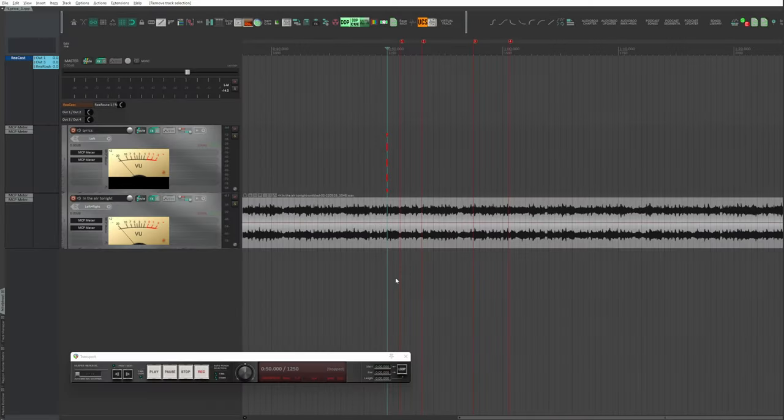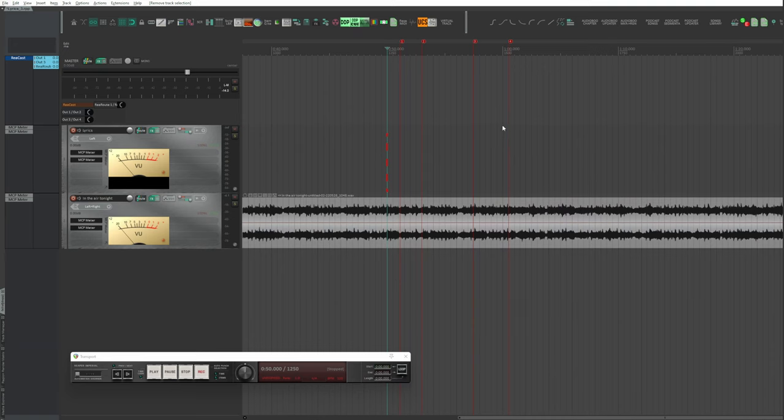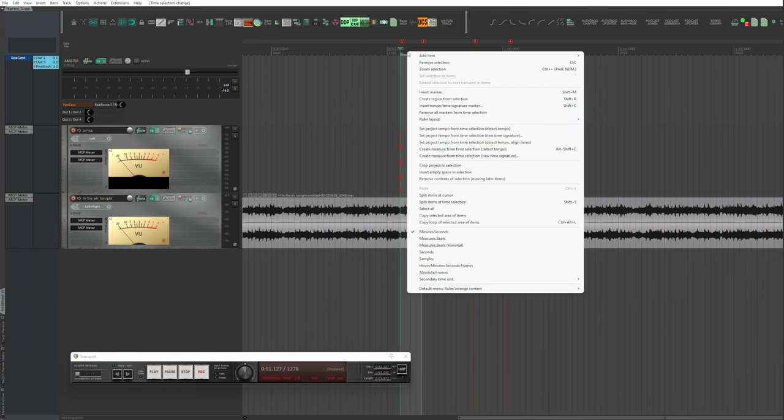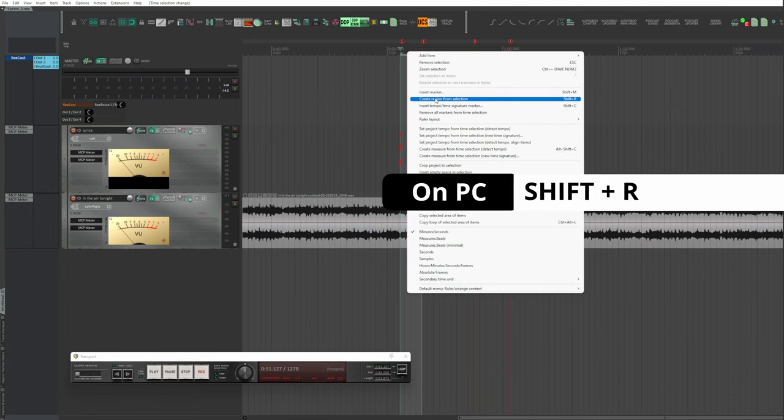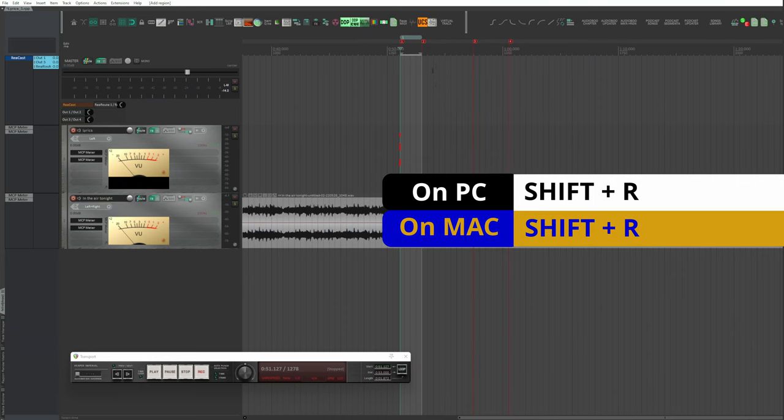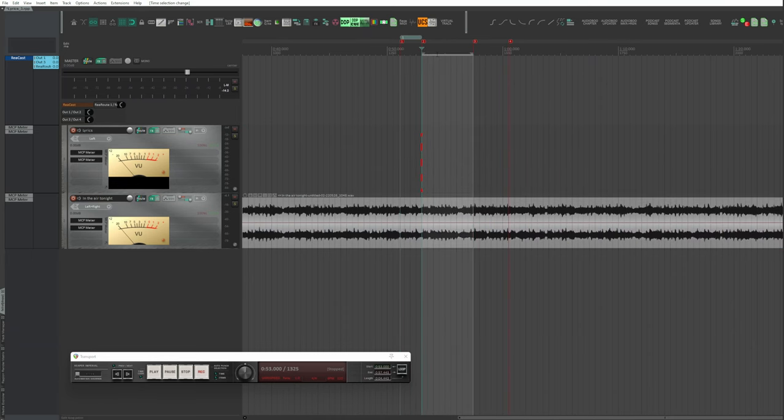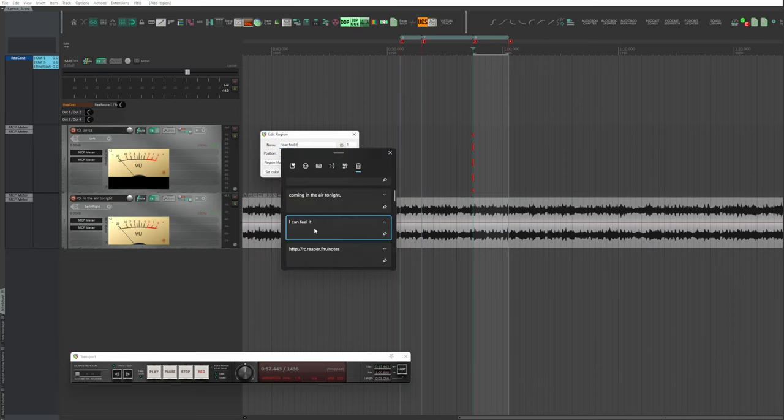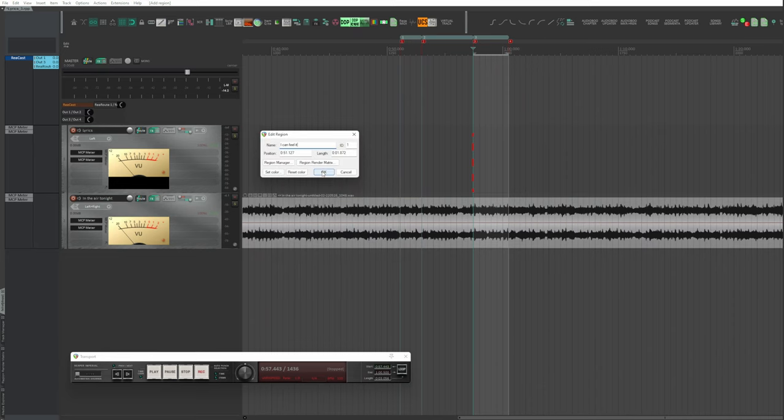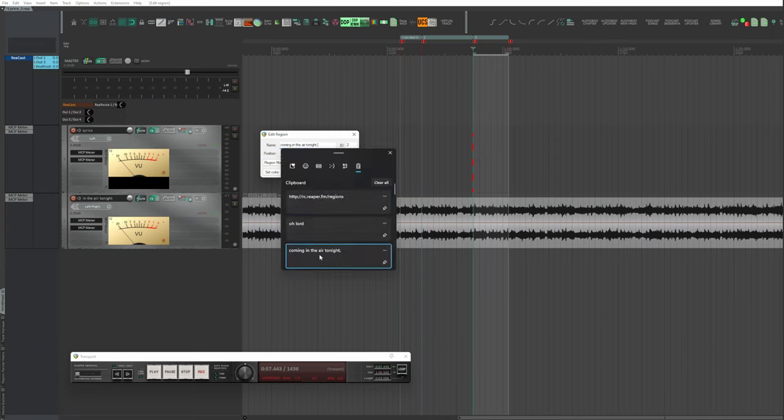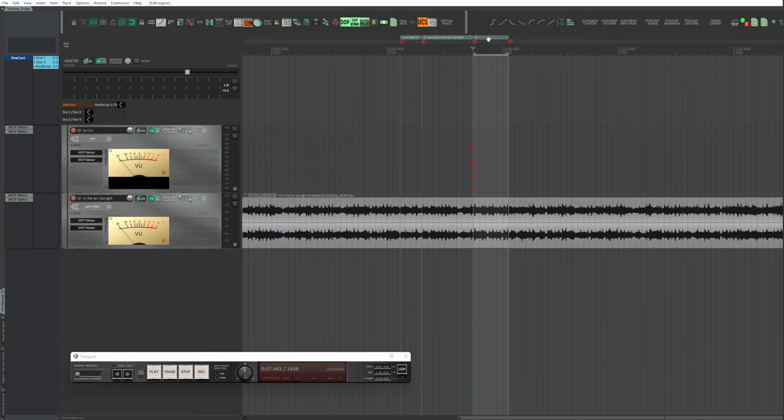Let's look at an example with the use of regions. Select the starting point and the duration time of each sentence. Right-click, Create Region from Selection, or Shift+R on PC and on Mac. On both PC and Mac, hold Shift down and double-click on each region.